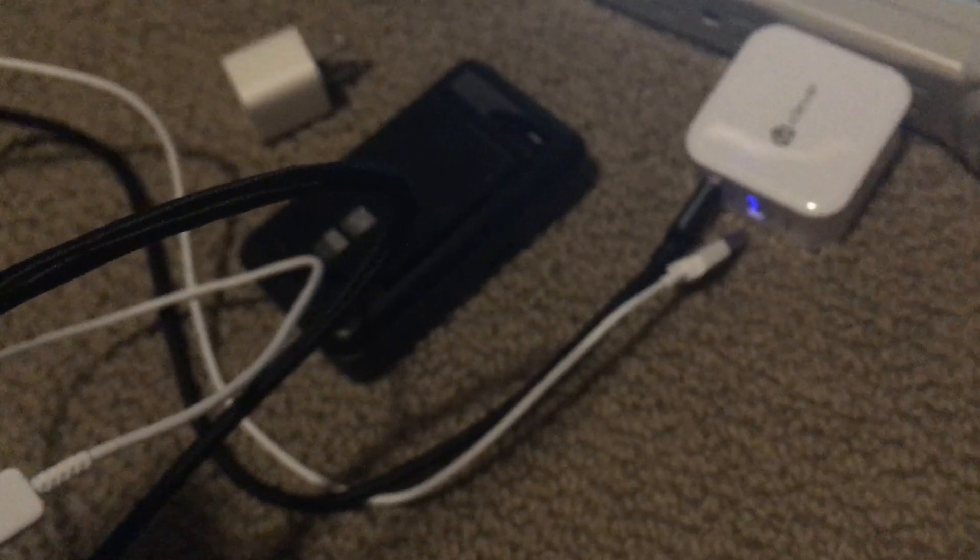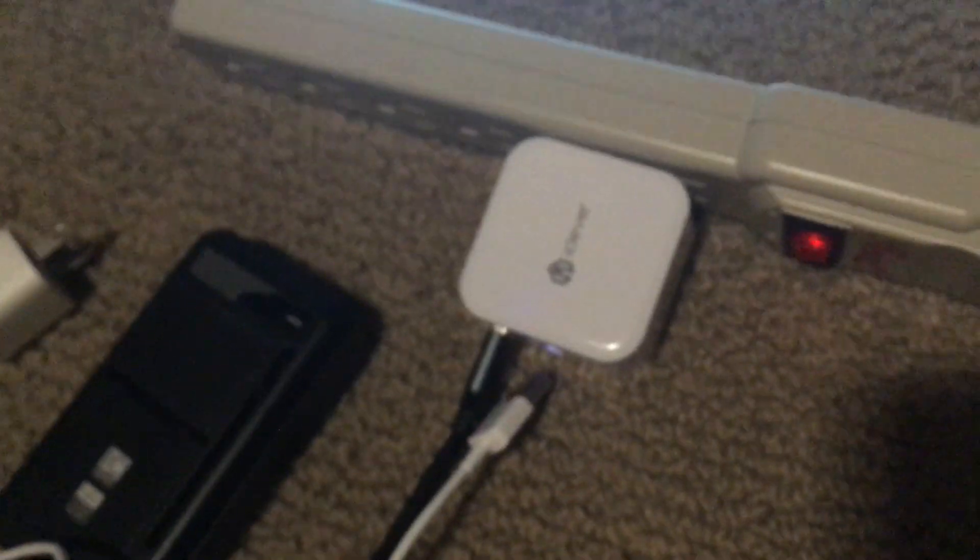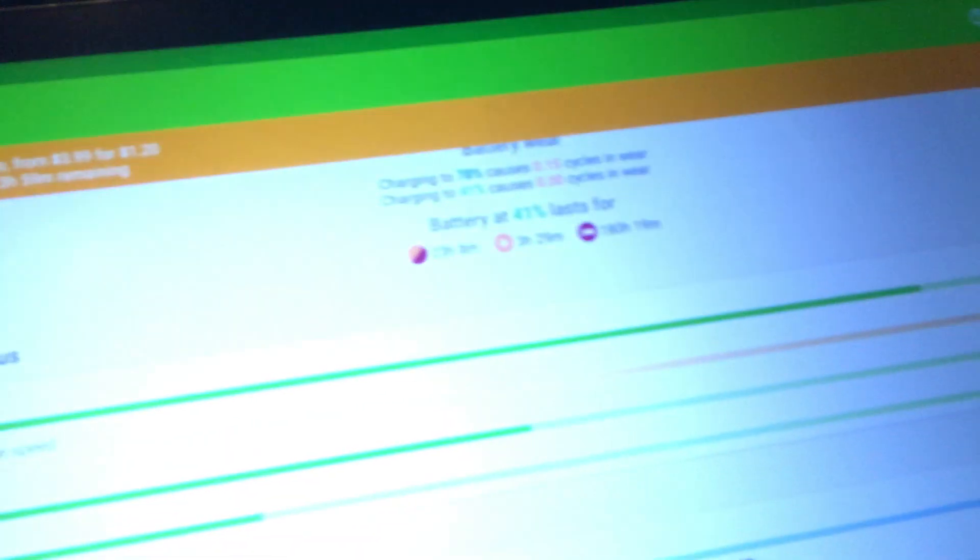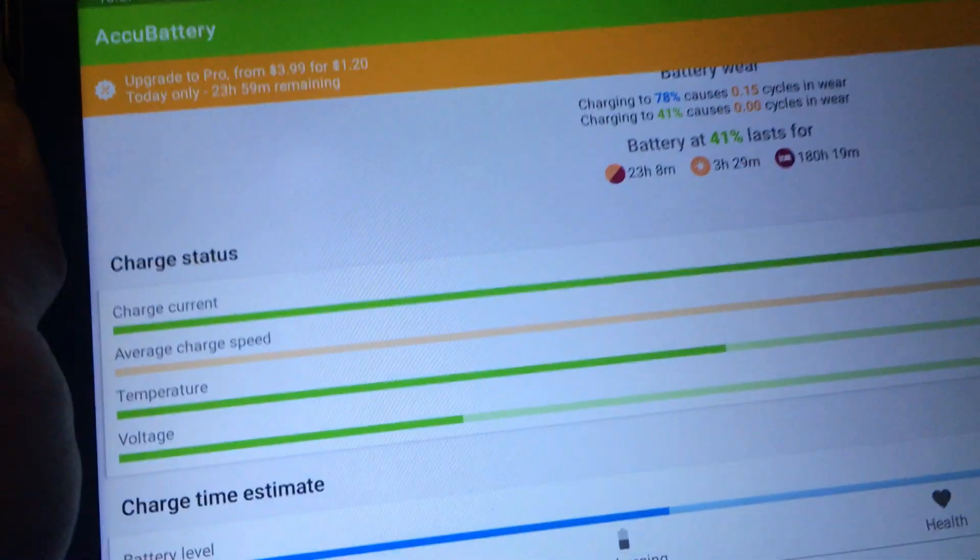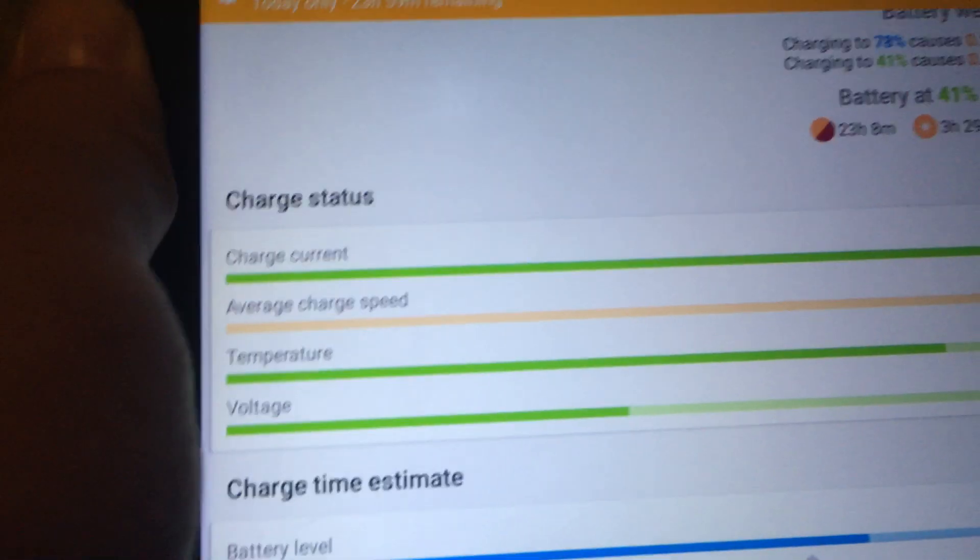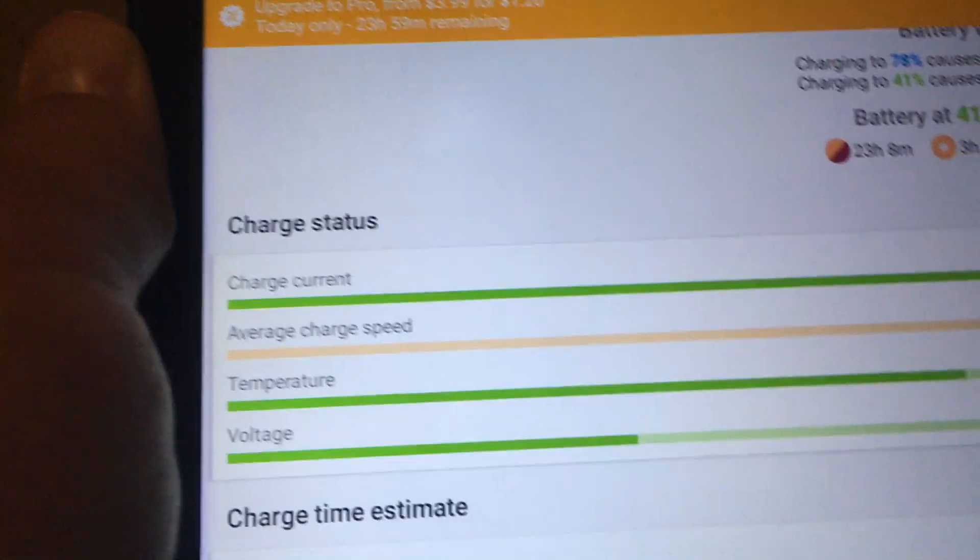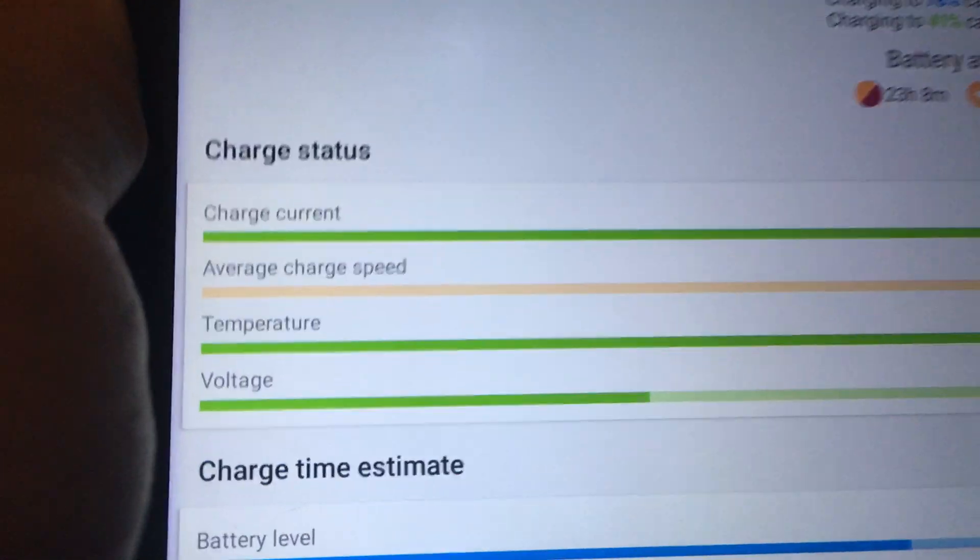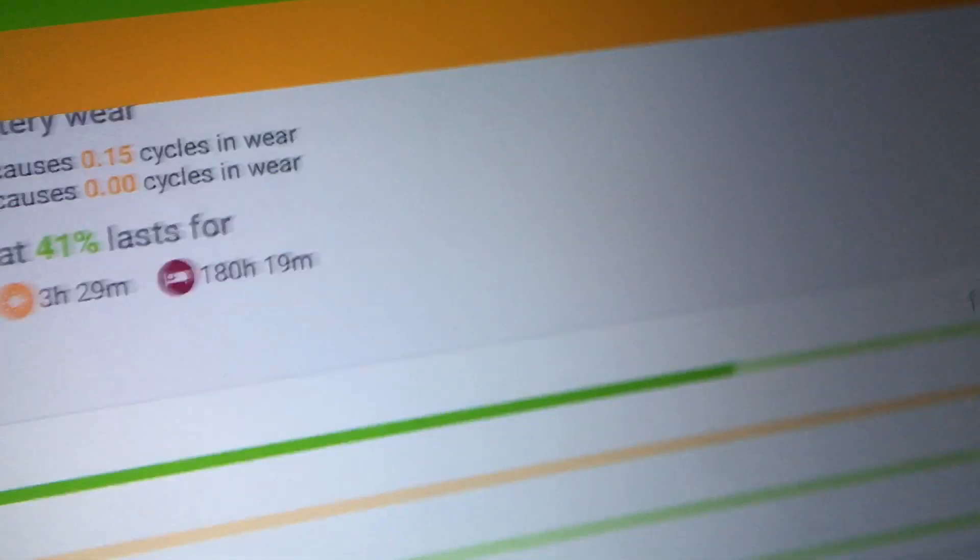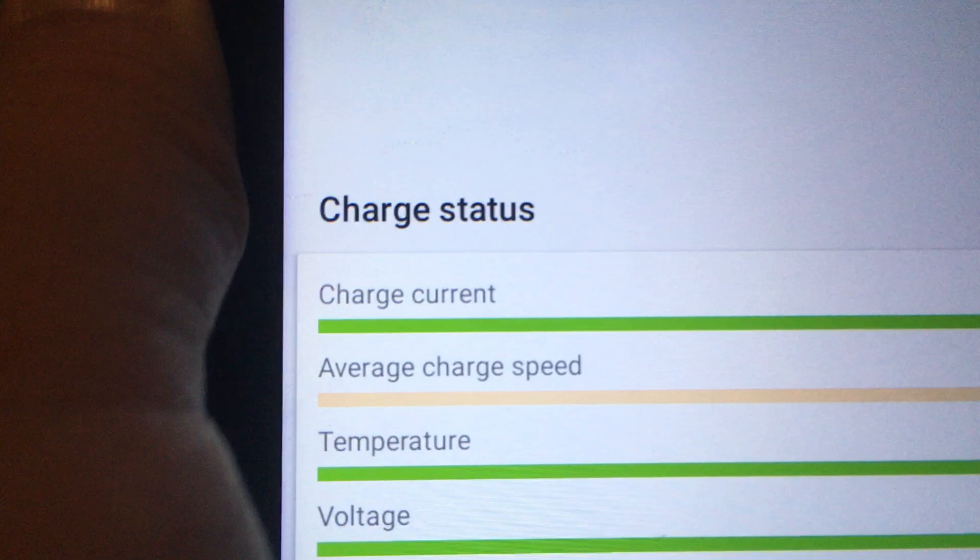And possibly the charging adapter is working fine too. I don't know if this is like a fast charging adapter, but it has trouble figuring out the average charge speed over here, so that's why I've been relying mostly on charge current.